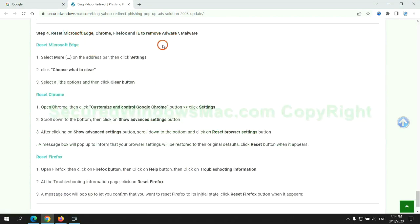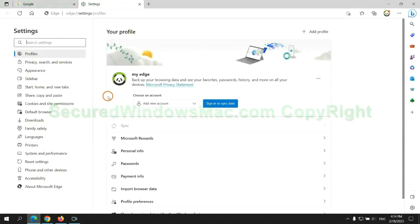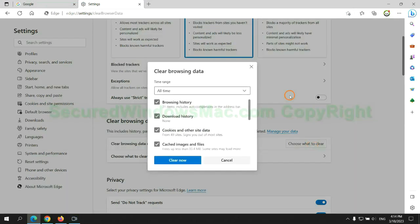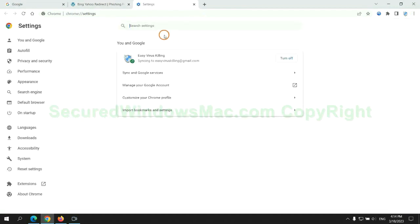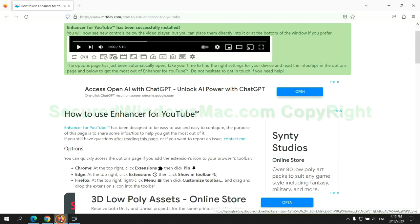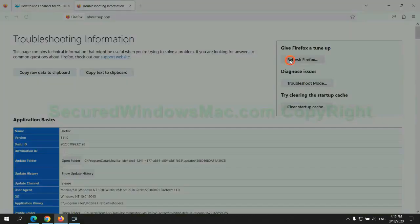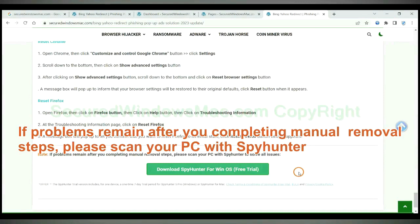The final step is to reset web browsers. We reset Microsoft Edge first, then reset Google Chrome, and then Firefox. If problems remain after completing the manual removal steps, please scan your PC with SpyHunter.